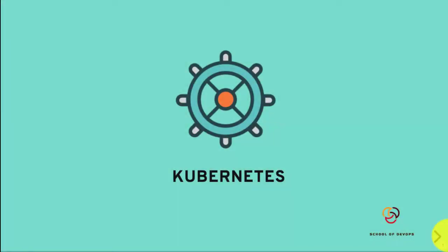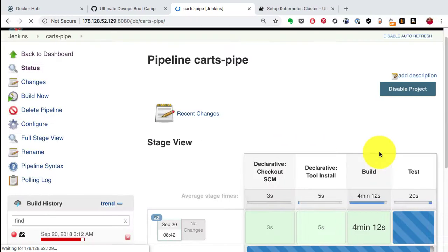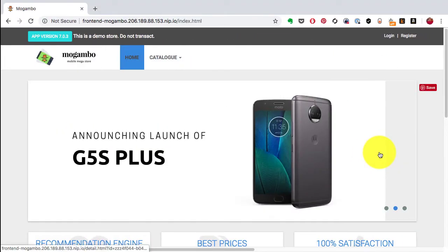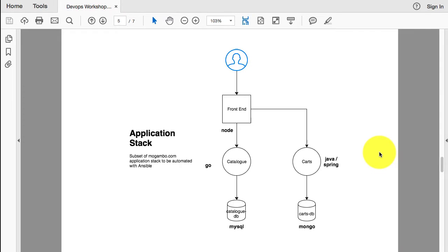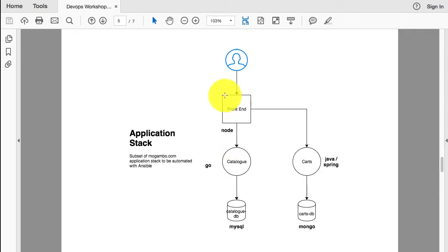In this video series, I'm going to explain the key concepts related to Kubernetes by taking an example of an application stack and deploying it using Kubernetes. This is the application I want to deploy - an e-commerce application.